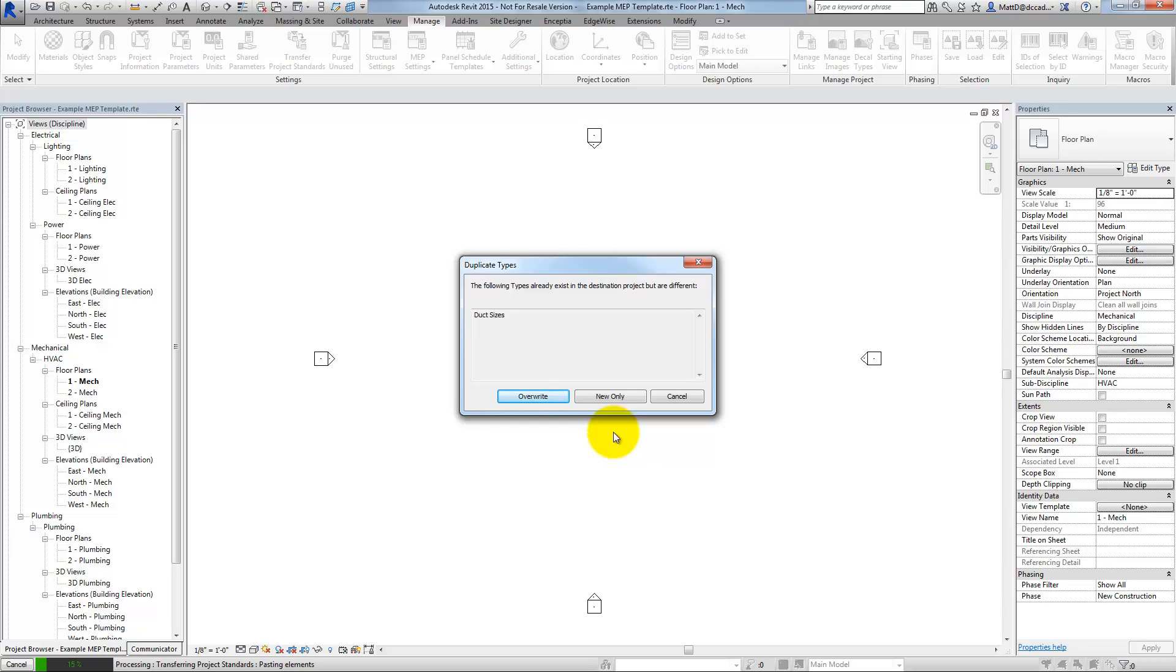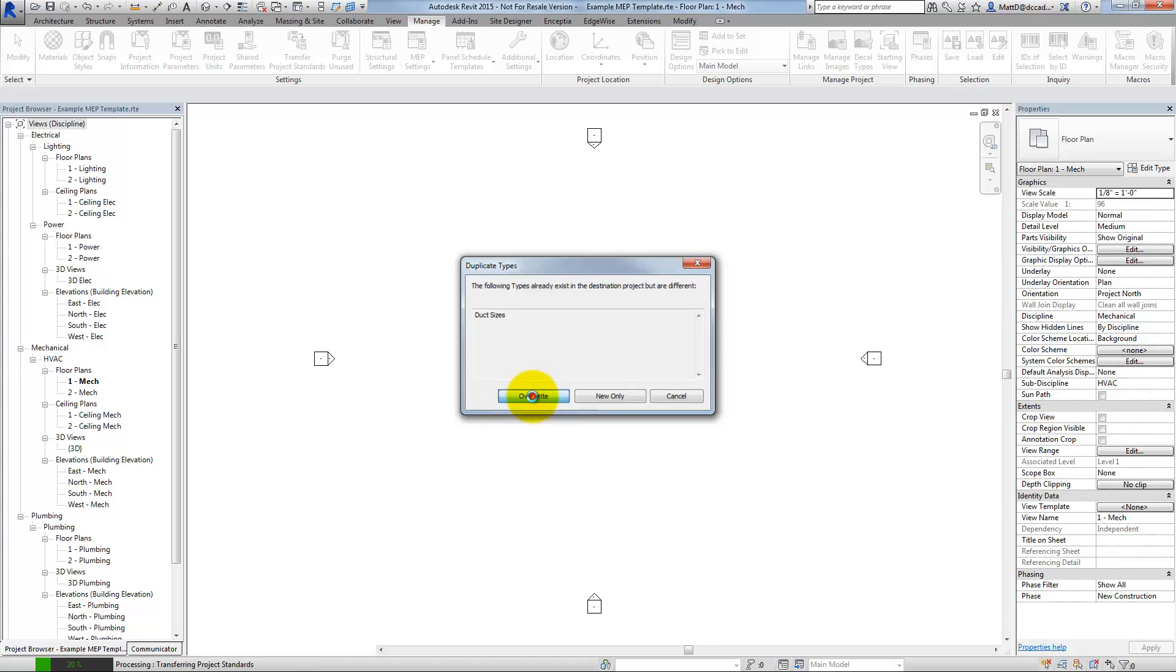You're always going to be overwriting these. But this would be another case where maybe I'm bringing in new text types or new dimension types or something. In that case, I could say, just bring in the new types that I've defined. Don't overwrite anything that already exists. In this case, though, I want to overwrite. So I'm going to go ahead and click Overwrite.